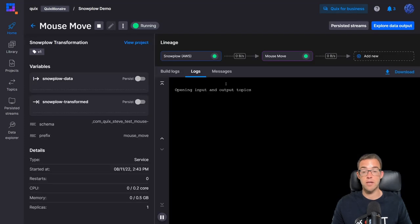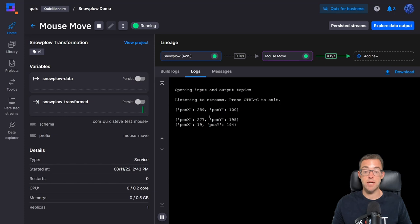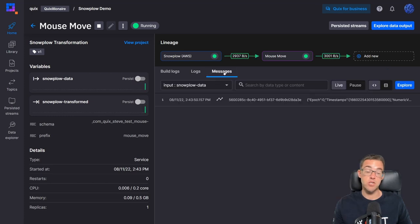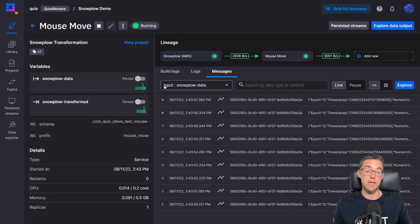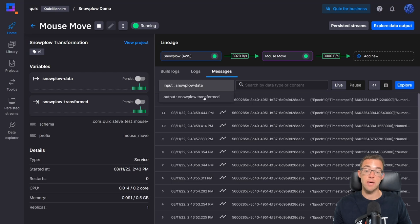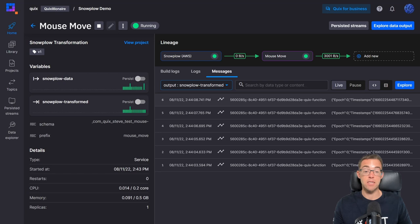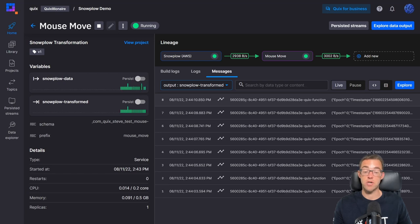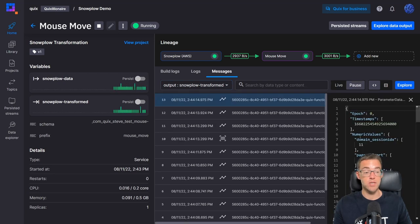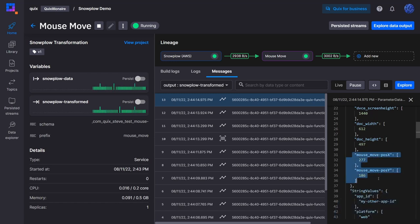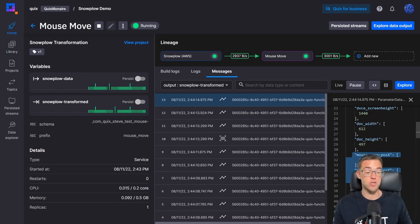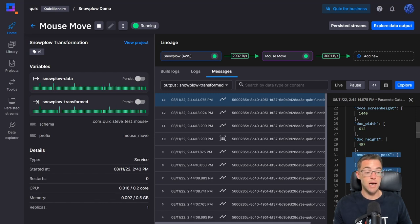I'll click on the tile. The logs are showing that it's processing data, and if I click on the messages tab we can see data arriving into the input topic. Switching to the output topic, we can see data being streamed out of our transformation as well. If I click on one of these rows and scroll down, I can see that we've now got the mouse move values — our transformation has worked. We've extracted the JSON from the original Snowplow message and transformed it into individual parameter data.